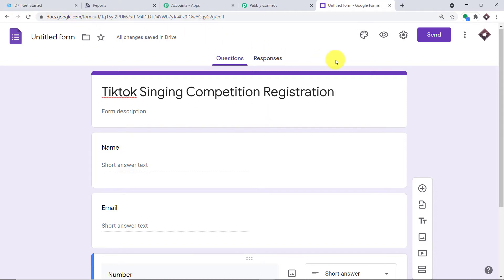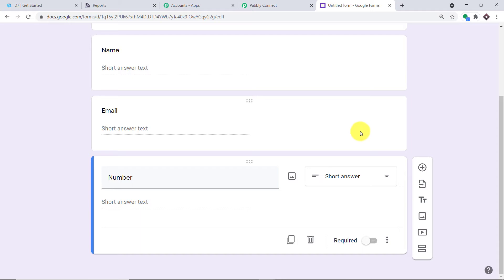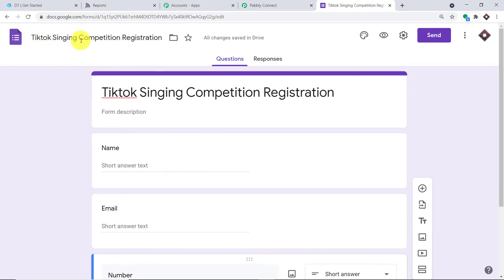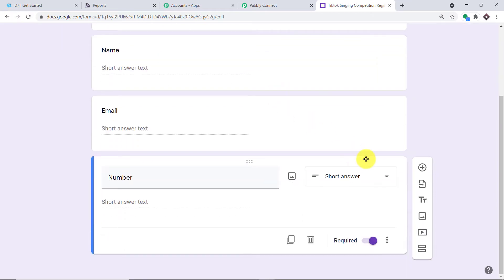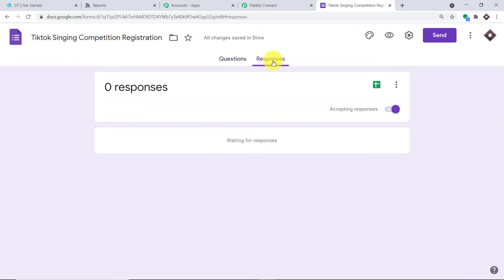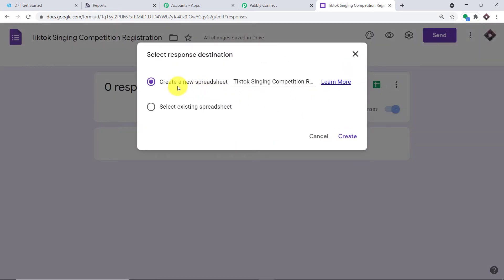I'll toggle the number field to required. Then rename the form 'TikTok Singing Competition Registration.' Next, we need to create a new Google Sheet for this form. Click on Responses, then click the spreadsheet icon, choose 'Create a new spreadsheet,' accept the default name, and click Create.